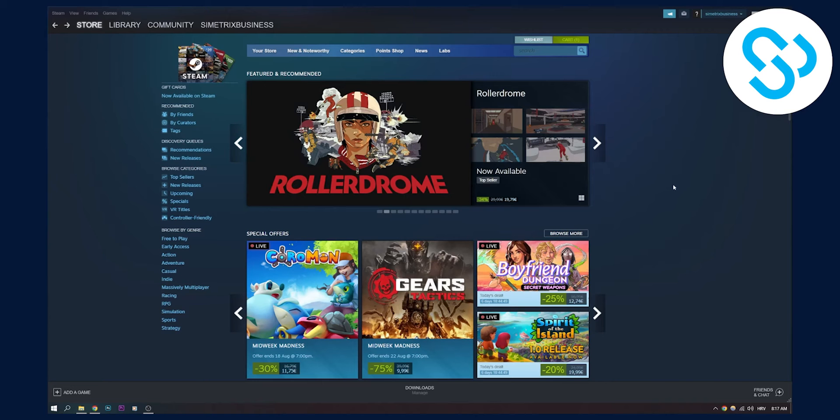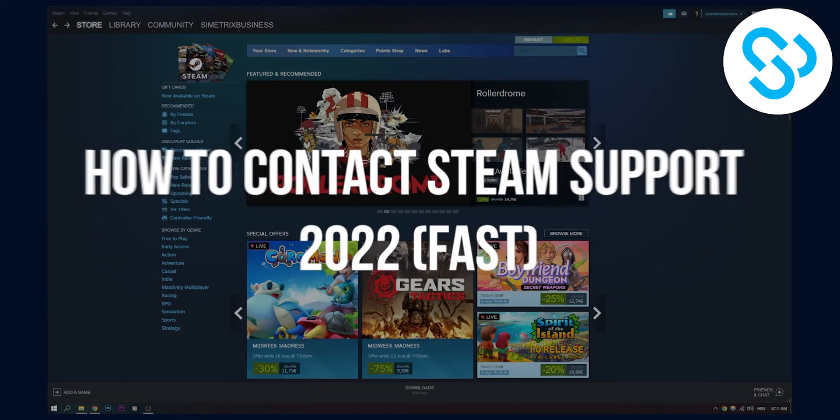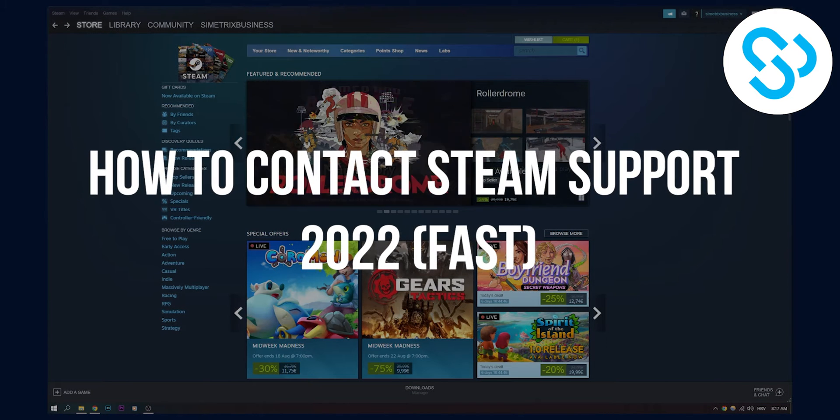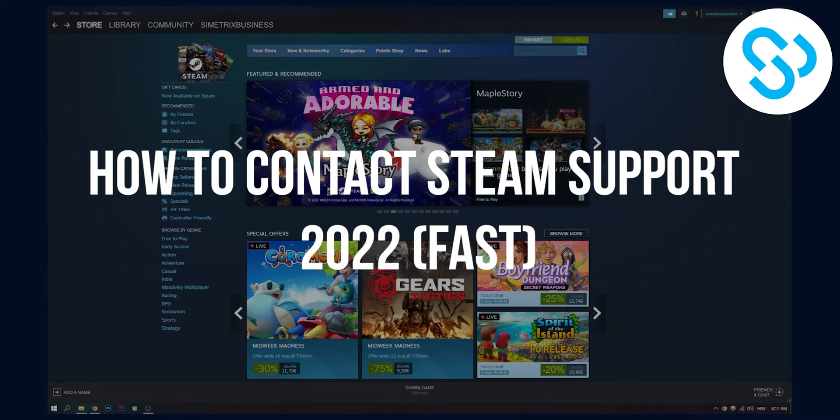Hello, everyone. Welcome to another video. Today, I will show you how to contact Steam support in 2022 the fastest possible way.